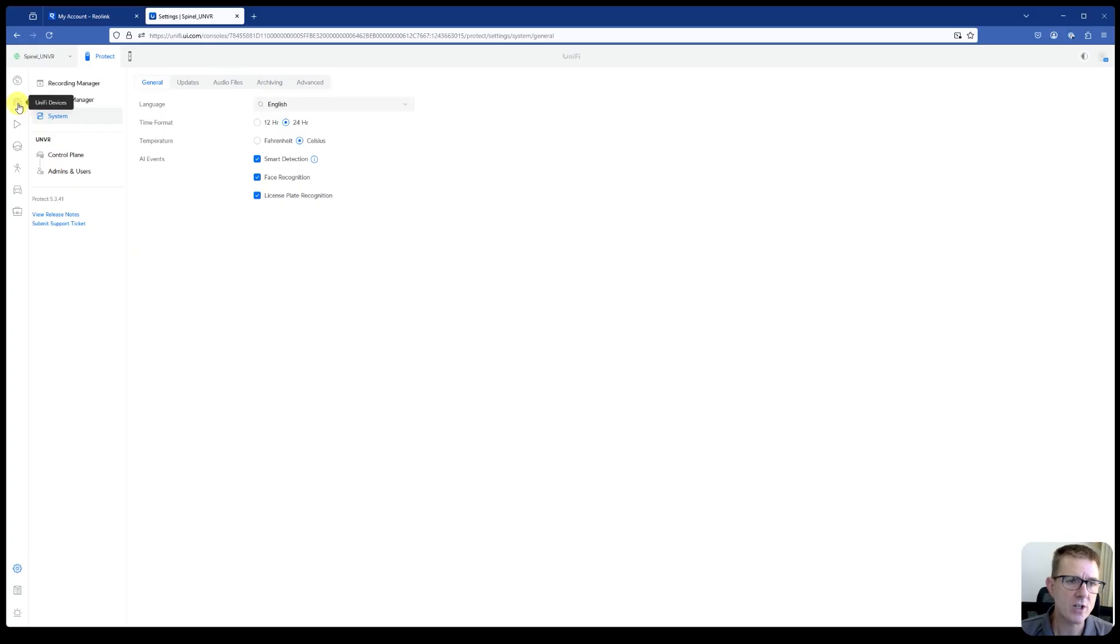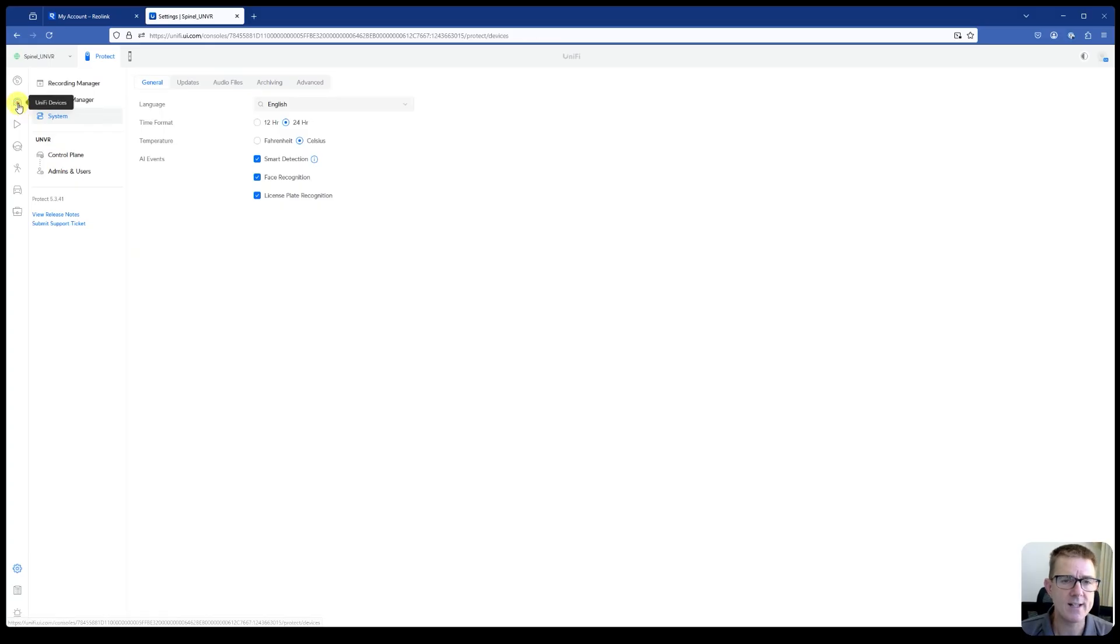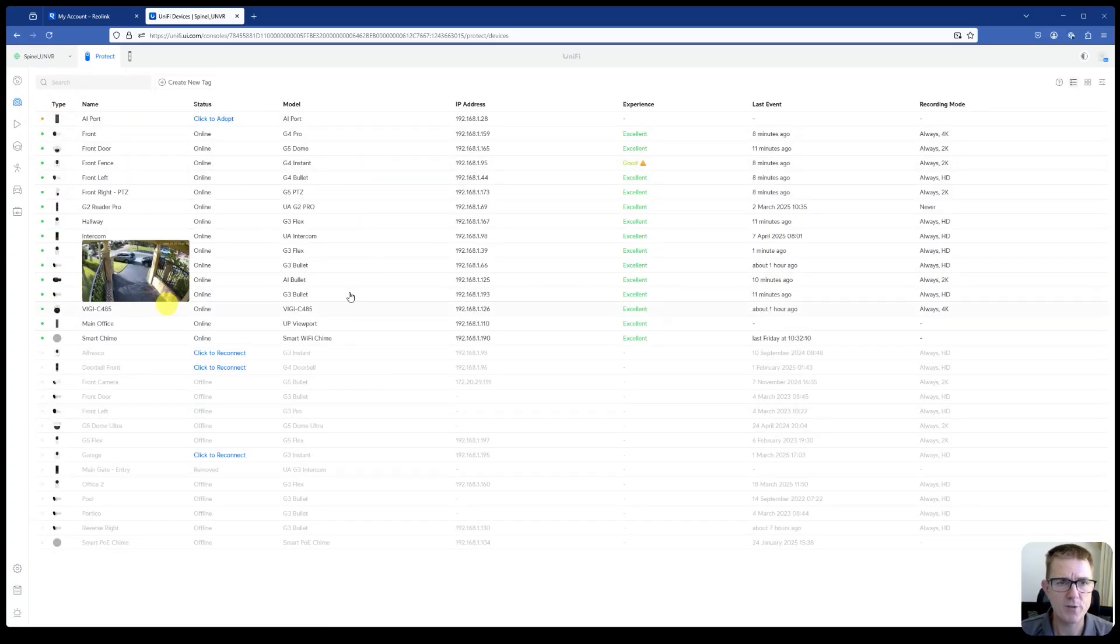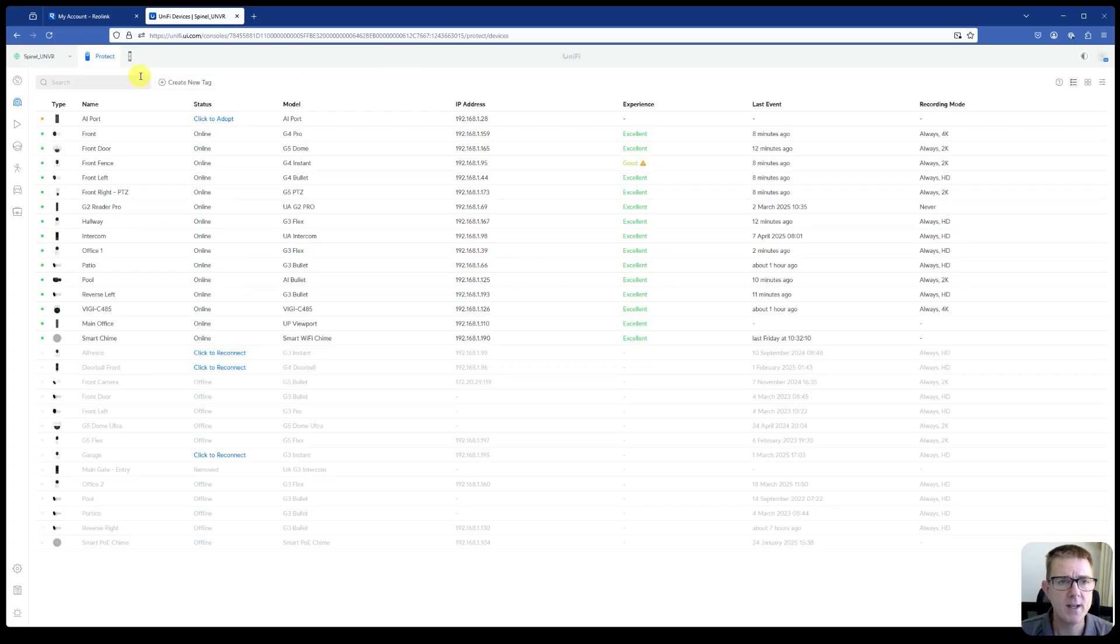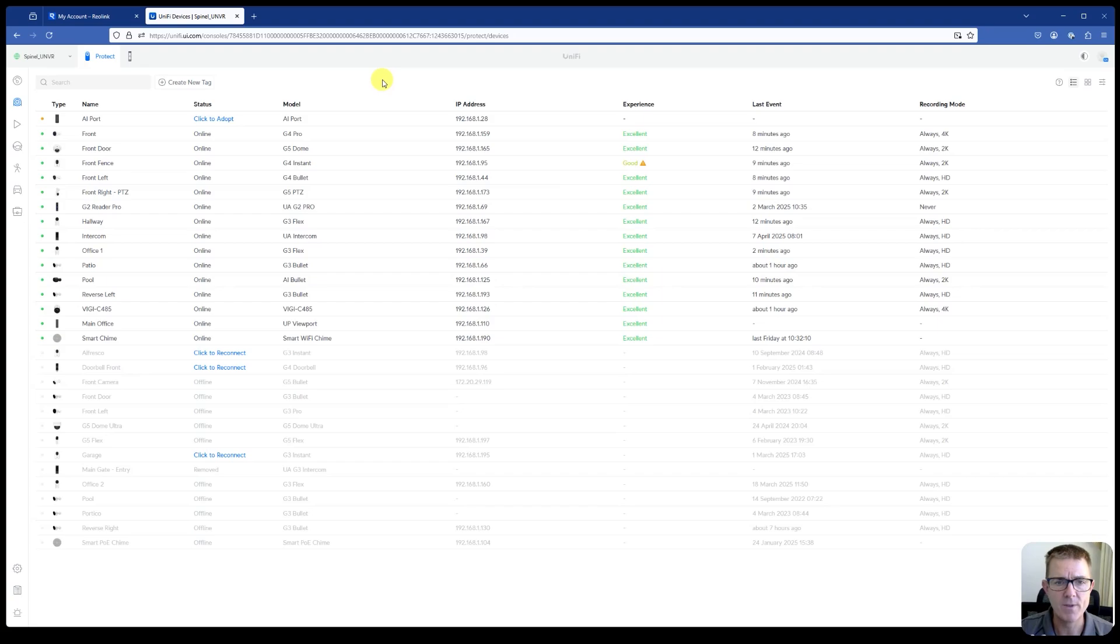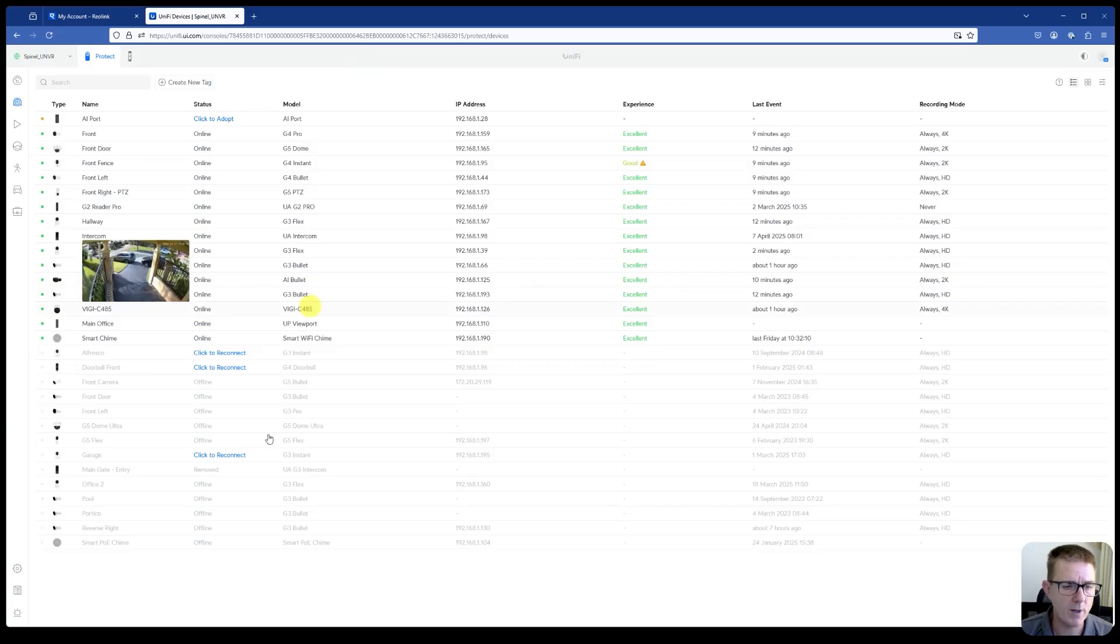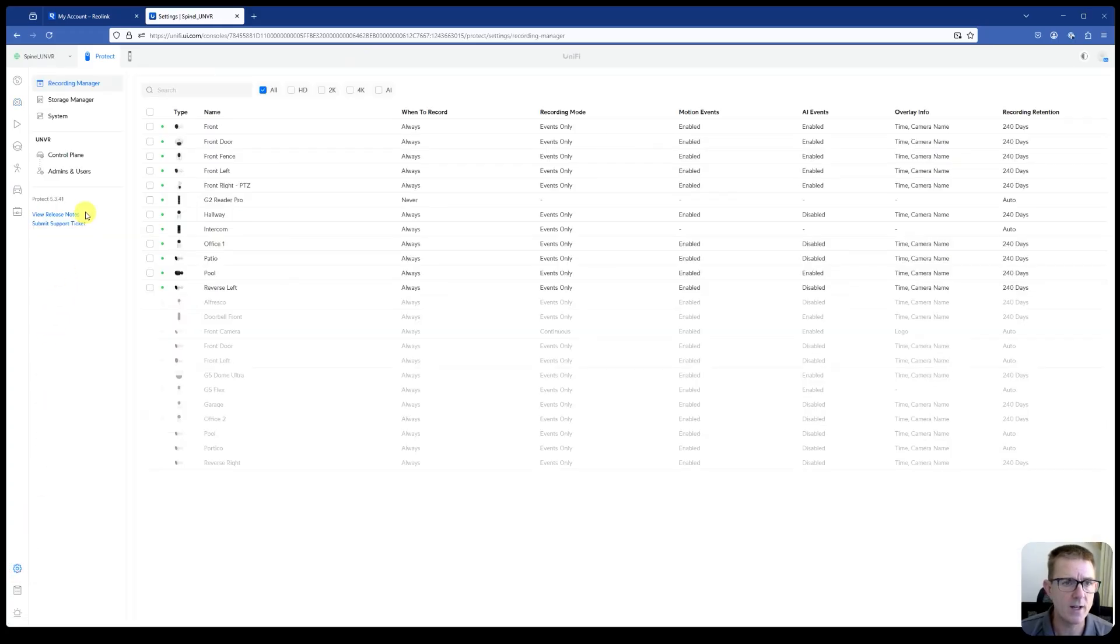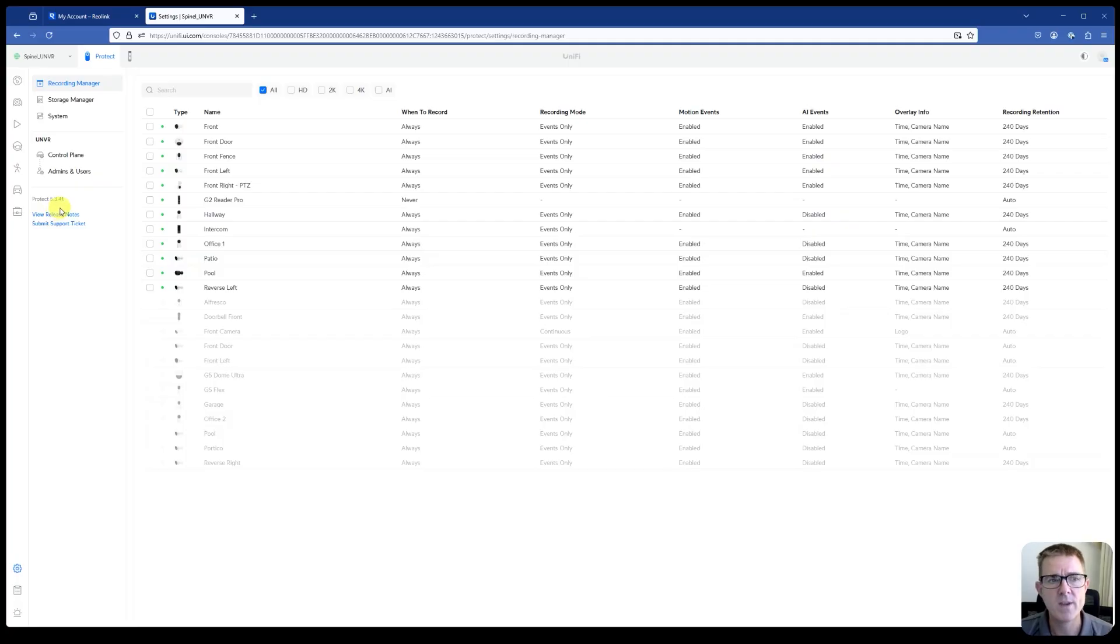Then we can actually go and see a list of all of our devices. I've got a number of cameras here spread around the property. And you can see here my AI port is plugged in. It's in the same IP range. Now there is an output on that. There is a PoE out if you wanted to connect the camera directly to it. But in the current version that I'm running, let's just remind ourselves down here, I'm running Protect 5.3.41.